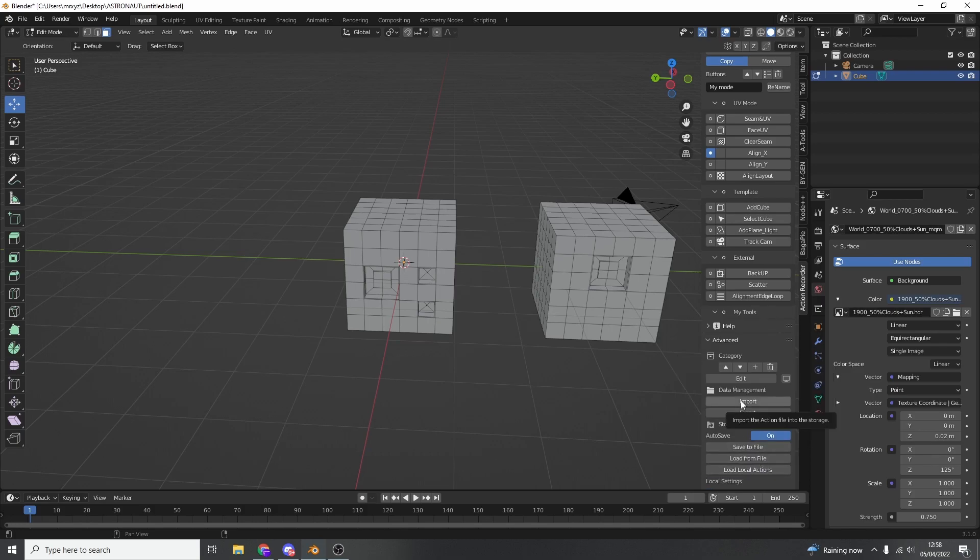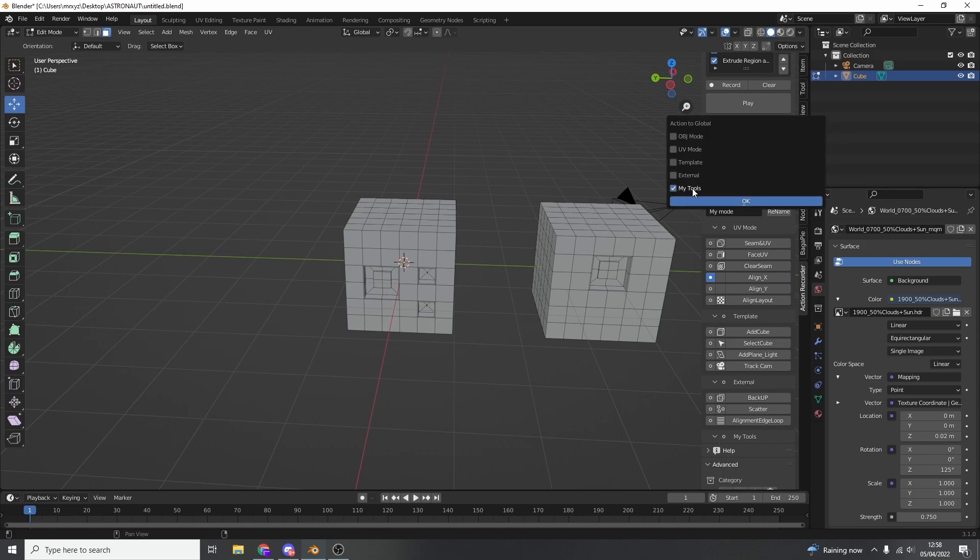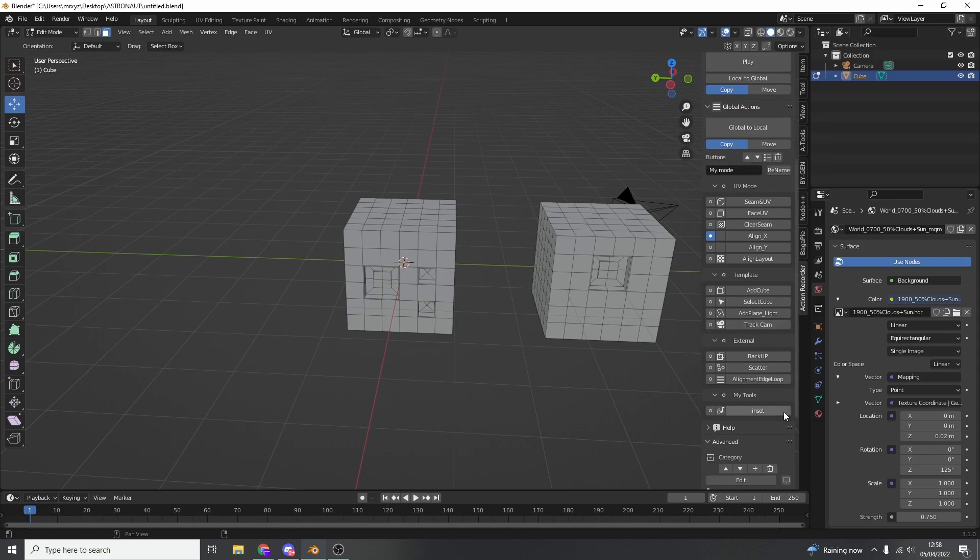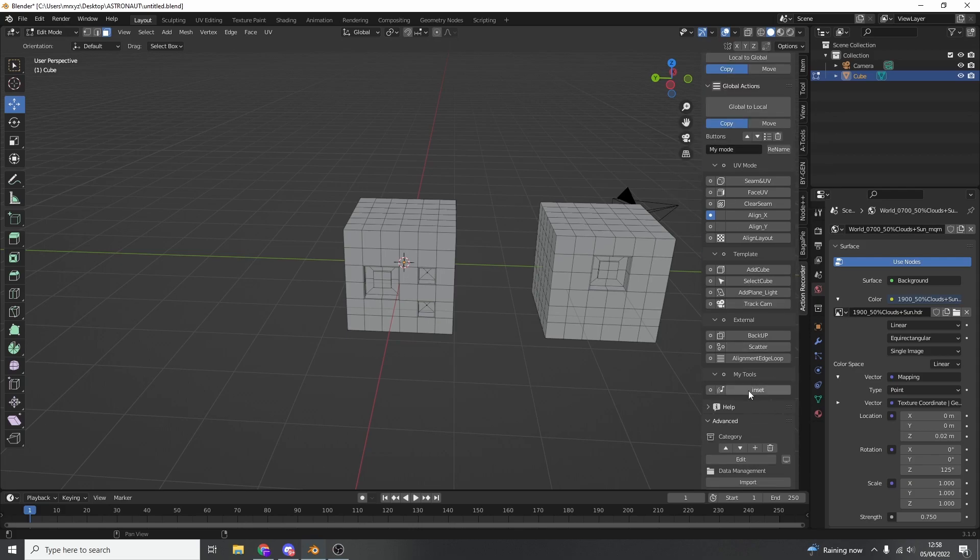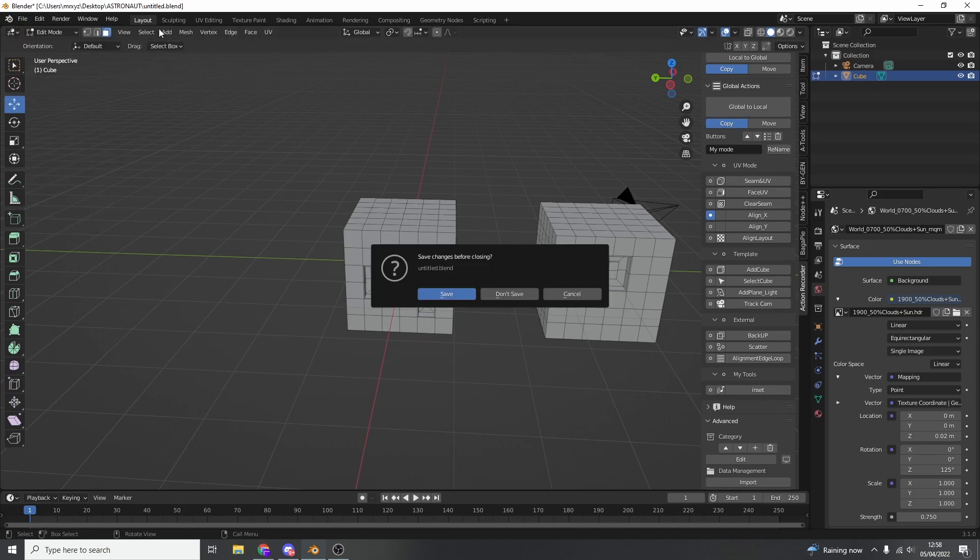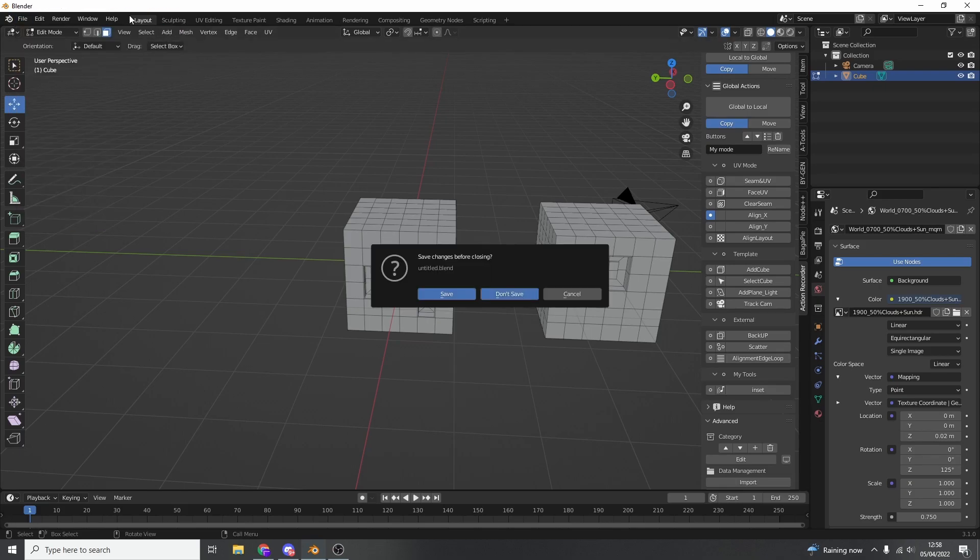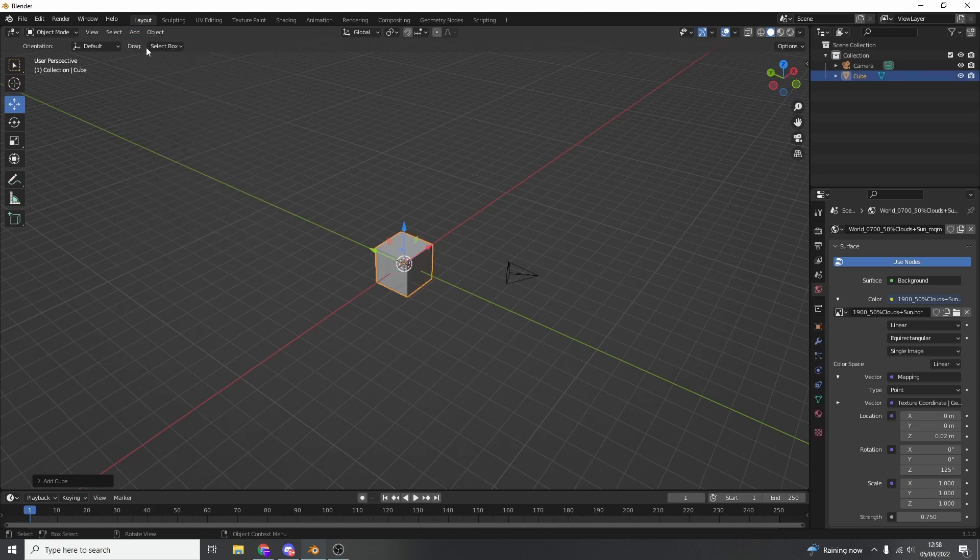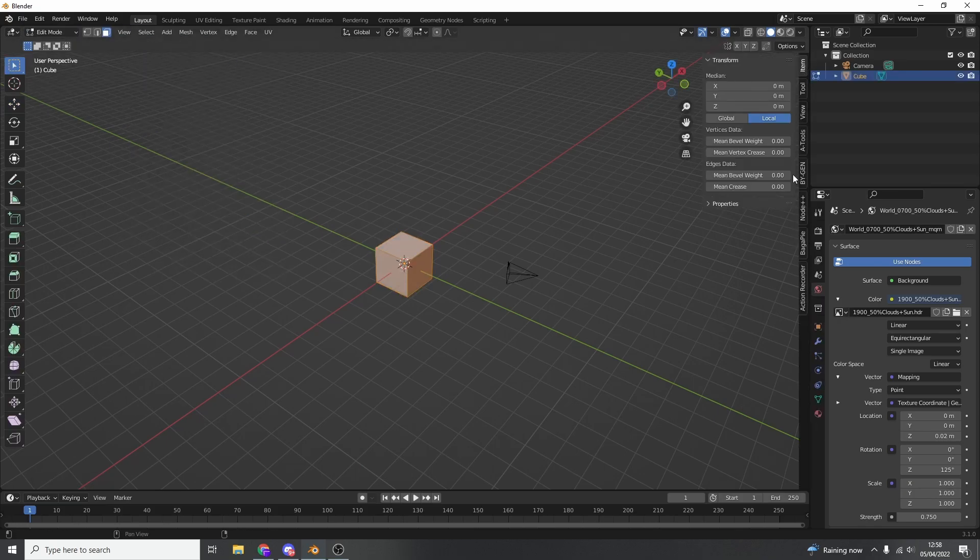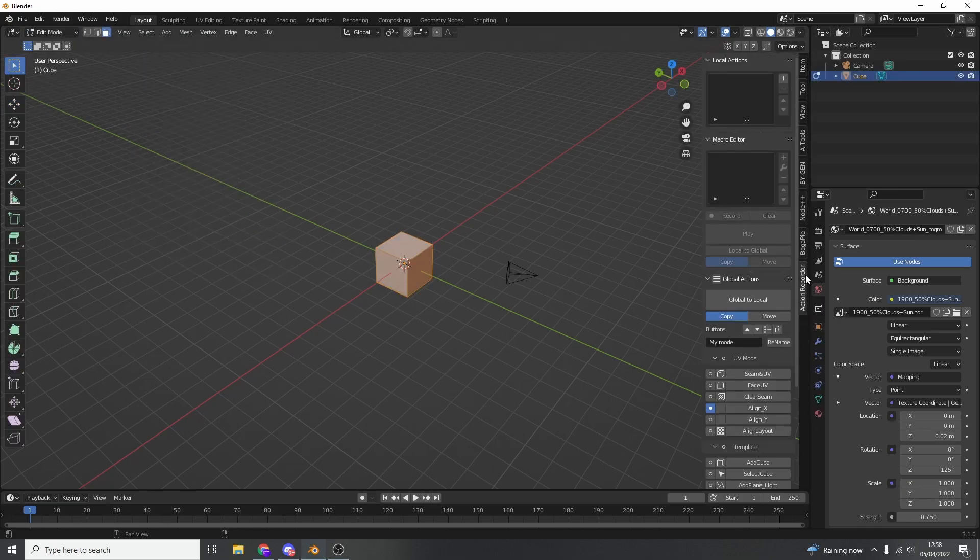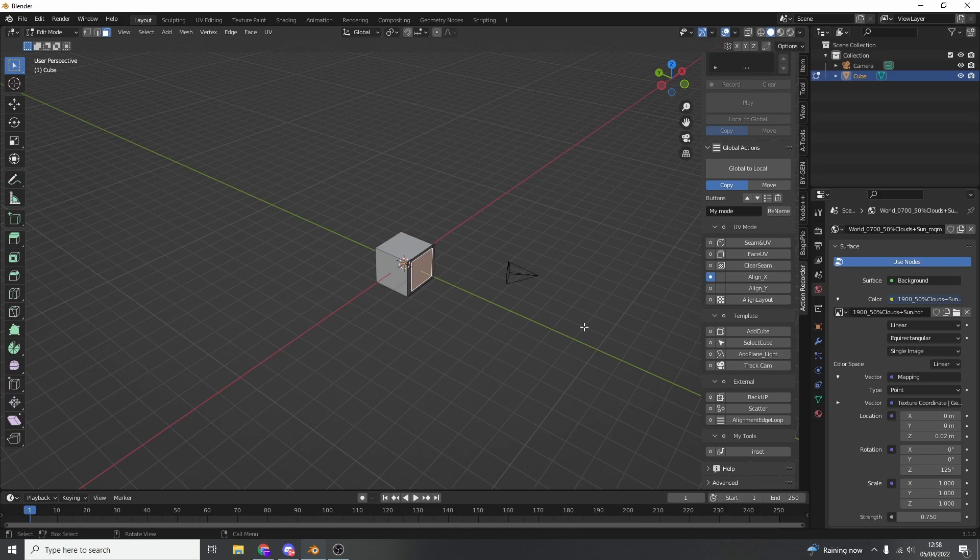And I now have my own category. So I can go all the way back up to local to global, make it a global action. You can see here, my tools. I now have my own category. Perfect. So I now have this inset. So any time that I start a new blender file, for example, let's just quickly start a new scene. We'll quickly add in the default cube and go to edit mode. You'll now see in the action recorder, if I go all the way down, I have my tools. And it's an inset. So we can inset like this. Perfect.